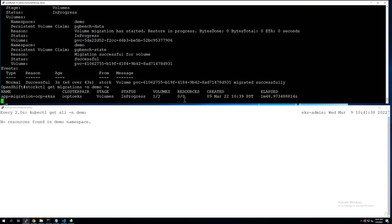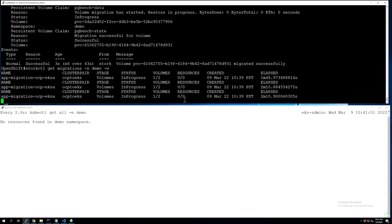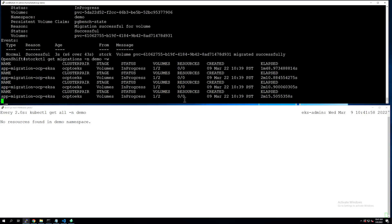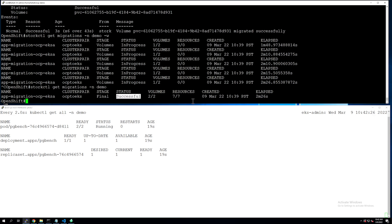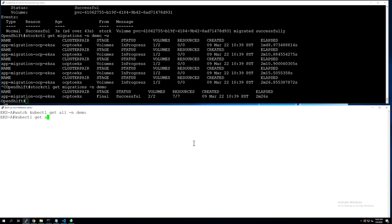Both of these clusters are running on my VMware vSphere data center environment, so the migration operation won't take long — shorter than migrating from on-prem to a public cloud Amazon EKS cluster. In a couple of minutes we should see those objects starting to be deployed. storkctl now shows migration successful: two volumes and seven resources have been migrated in two and a half minutes.